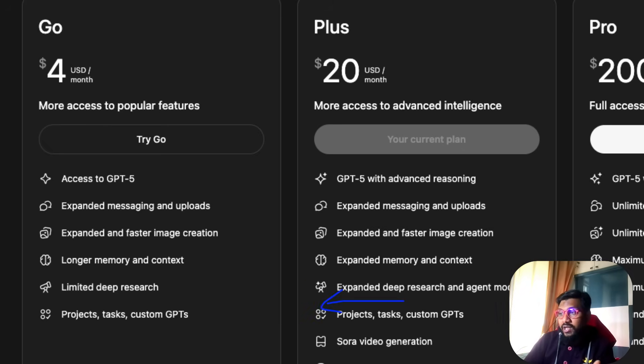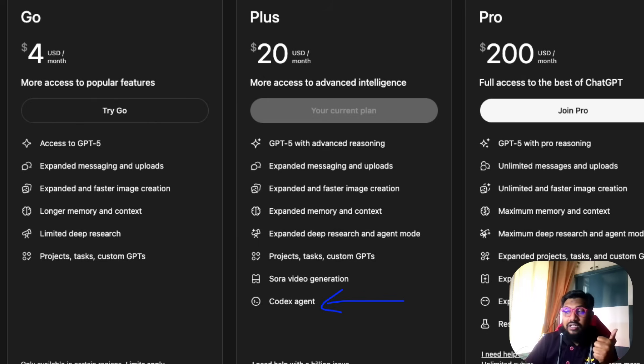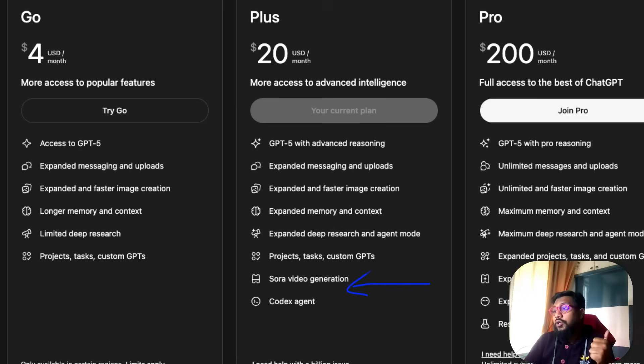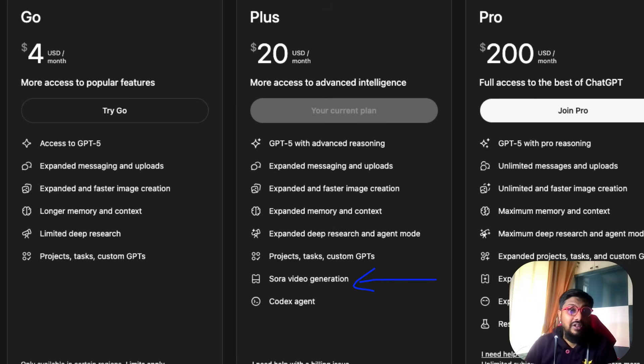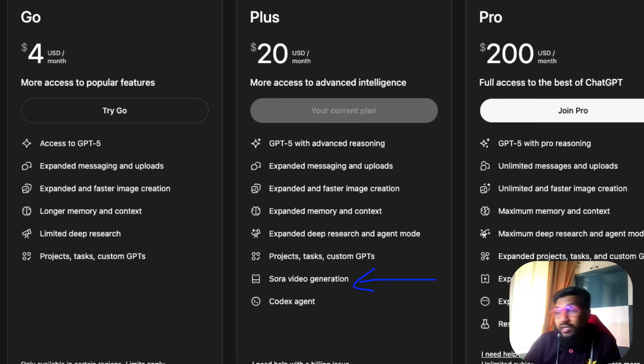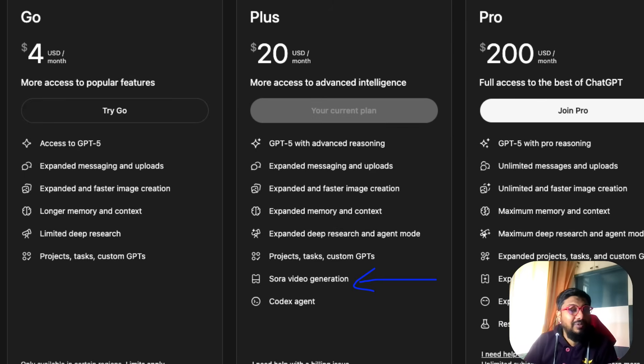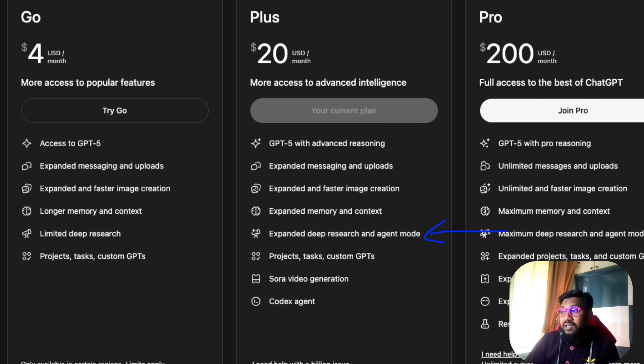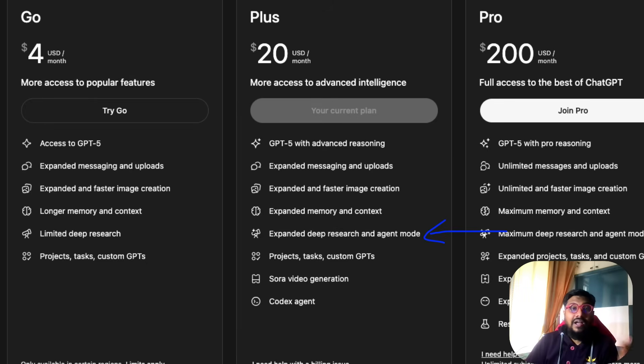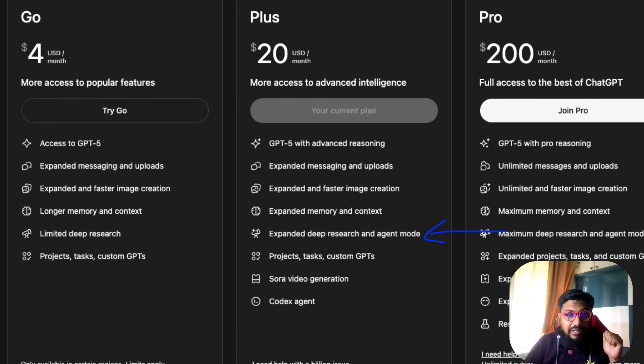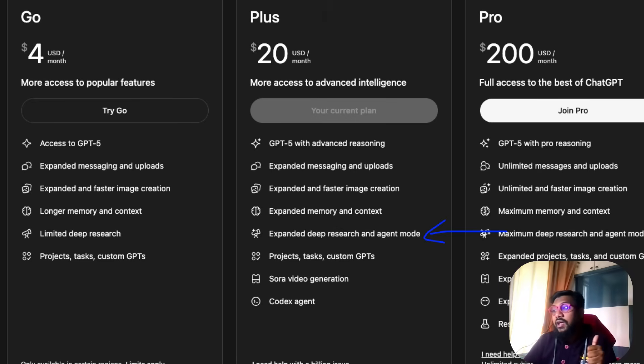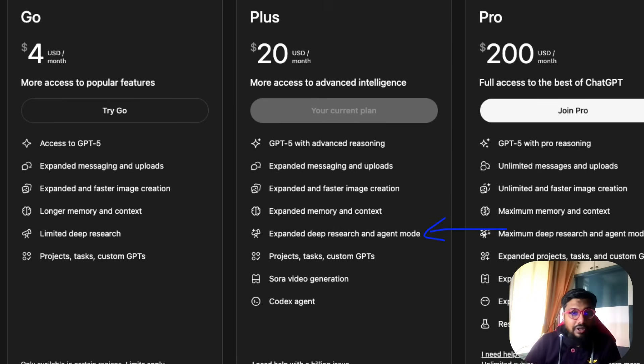If you see the Plus plan, what are you missing? You don't get access to Codex agent, quite mediocre, you don't lose out a lot. You don't get Sora video generation. If you're a content creator who wants B-roll, it makes sense, but average human beings don't need it. The other thing is expanded deep research, probably the biggest thing you're missing by not being on the Plus plan. Agent mode is again a mediocre service, not great at all.